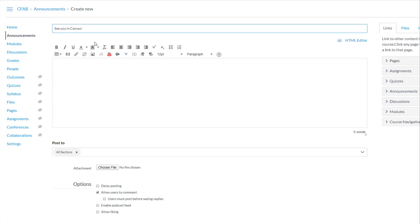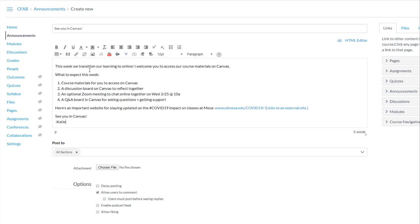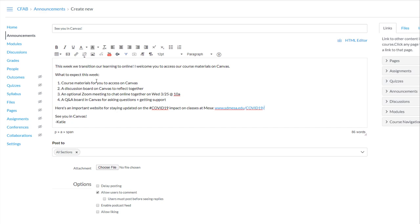And then you're going to be asked to compose the announcement itself. I'm going to go ahead and use text that I've saved here for getting my students into Canvas on this first week of Canvas, of being online.